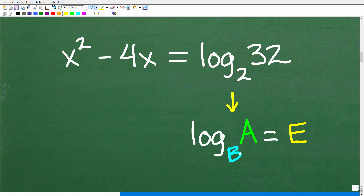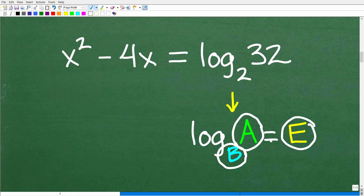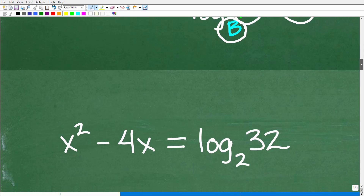When we read a log, a log has a certain base — that's what the B stands for. The A is the answer, and the E is the exponent. So a log to a certain base has an answer, and that's equal to the exponent.